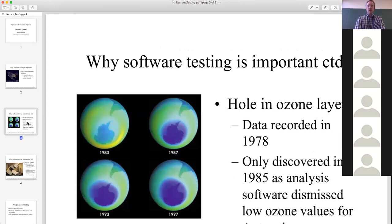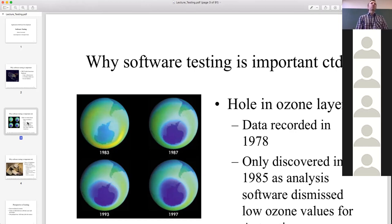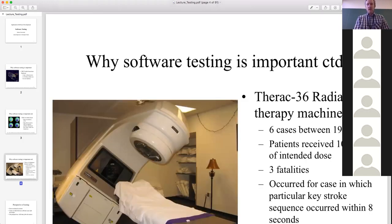For many years people didn't realize there was an ozone layer hole, because they thought it was just an anomaly of the sensors that recorded the data. The data was suggesting there was an ozone layer hole in 1978, but it took seven years to realize that was actually true. People were neglecting that anomaly, and the software was actually ignoring it - there was a software layer that was basically averaging and removing that particular anomaly, which turned out to be a very serious problem.